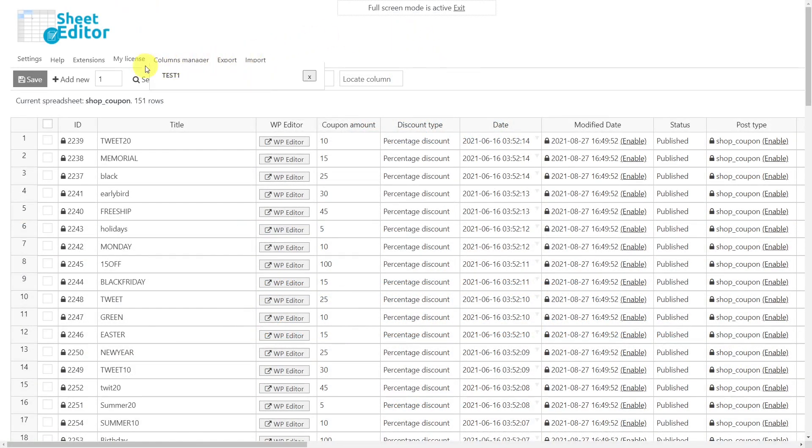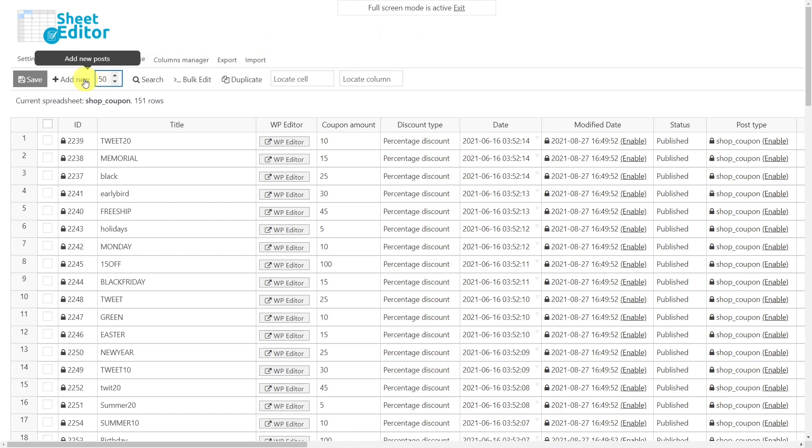Now, let's use the add new field option. This will allow us to create the rows in which we'll copy the new coupons. Here, you just need to enter the number of rows for the coupons you need to create, and then hit the add new button.